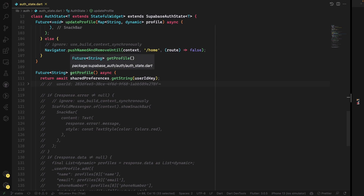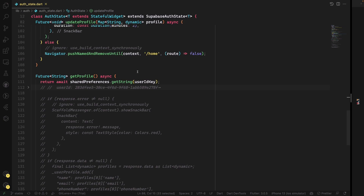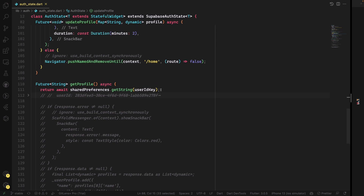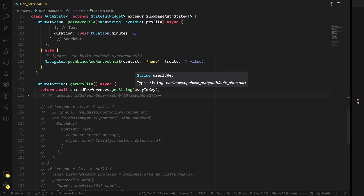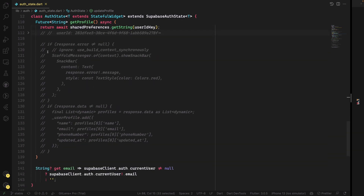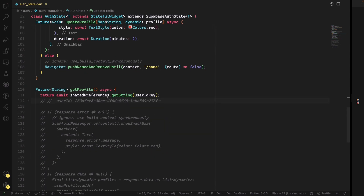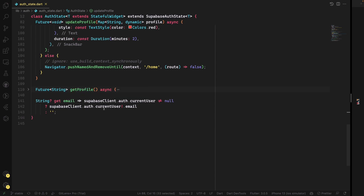To get the profile, we first retrieve the user ID key that was injected into storage when we authenticated. We need to use stored preferences for this because triggering it directly from the profile would return a null object — it's best to put the user ID in shared preferences storage and then retrieve it. I put an example of how to get the profile, but this has been moved into the widget itself. There's also a simple getter to get the current user's email.